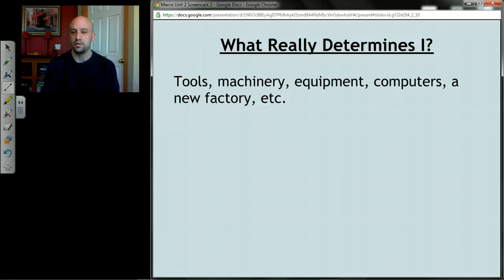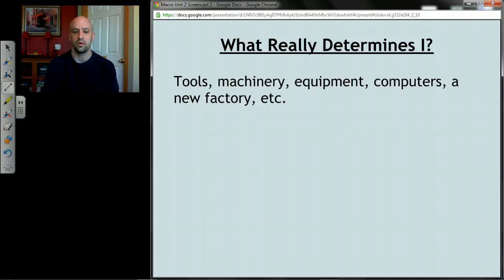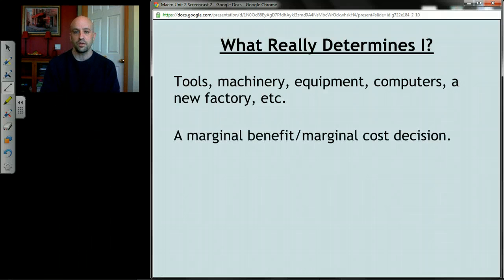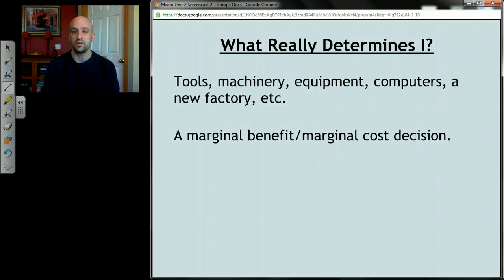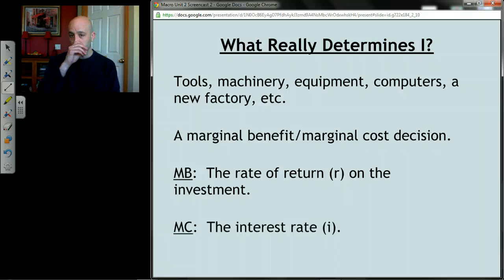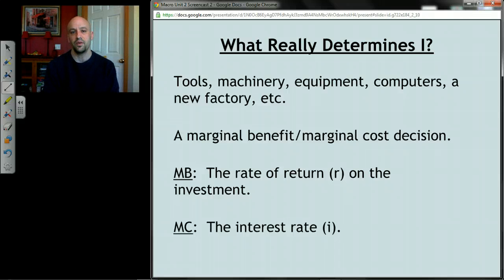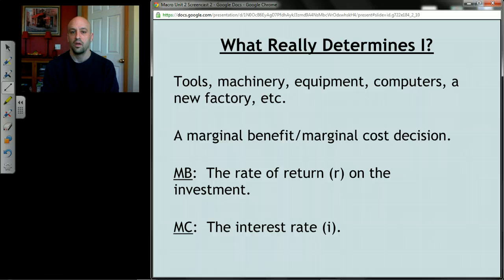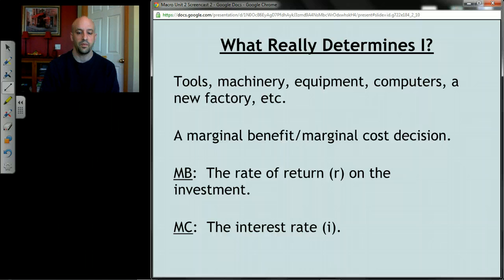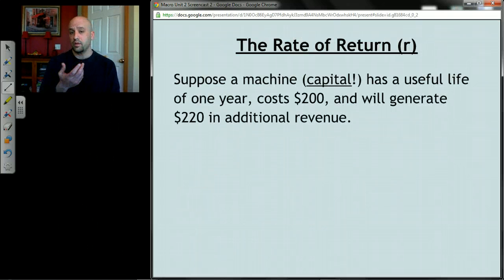Remember what investment is — it's not investing in the stock market. It is when businesses, for the most part, buy tools, machinery, equipment, computers — that kind of stuff. And just like any other decision in economics, it's a marginal benefit/marginal cost decision. If the marginal benefit is greater than the marginal cost, it makes sense to make that investment. The marginal benefit is the rate of return on that investment — we abbreviate that with a little r. The marginal cost is the prevailing interest rate, and businesses compare those two things.